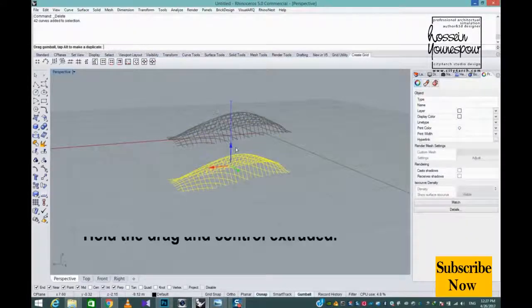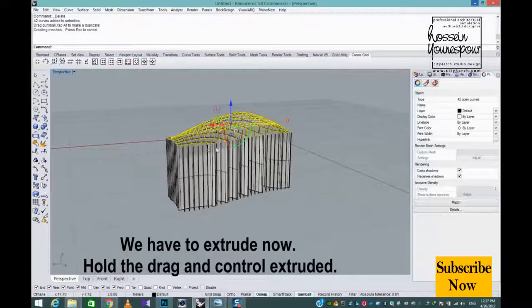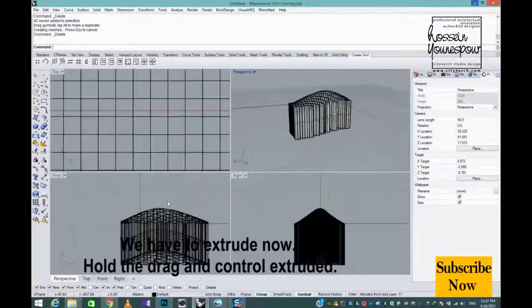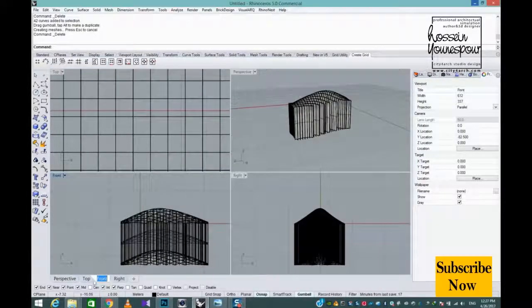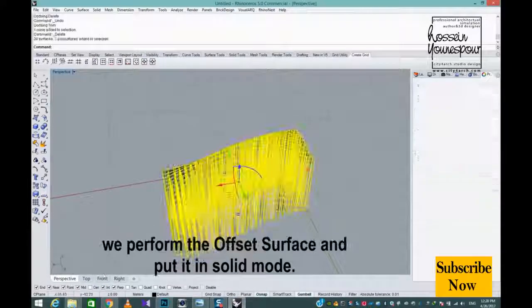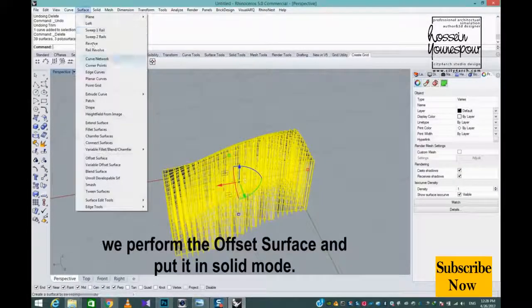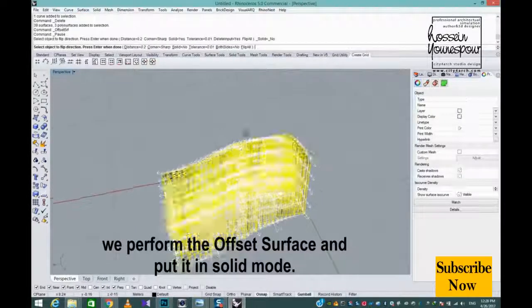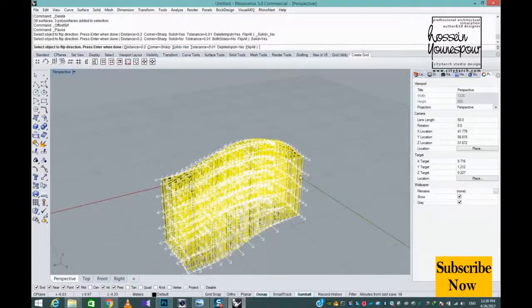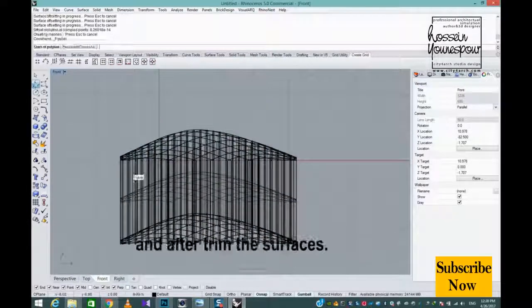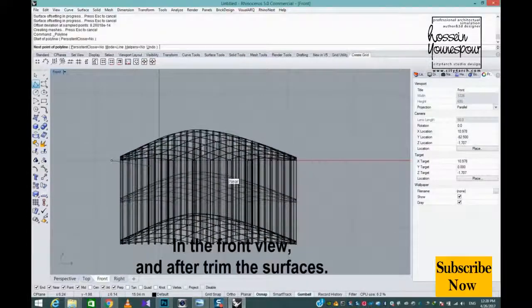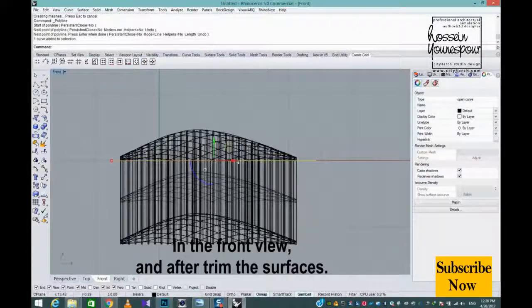We have to extrude now. Hold drag and control to extrude. We perform the Offset Surface command and put it in solid mode. In the front view, we trim the surfaces.